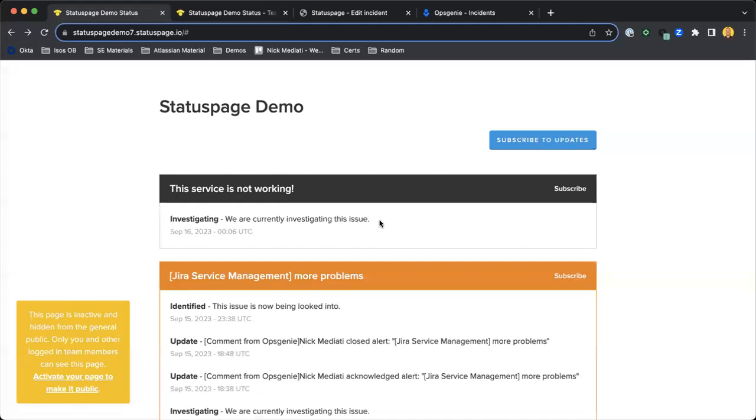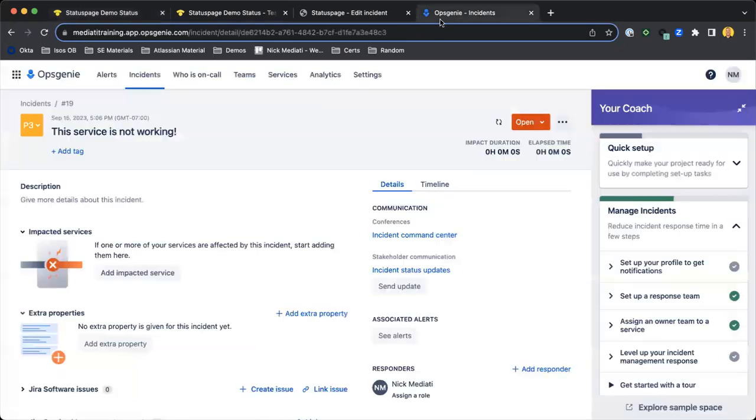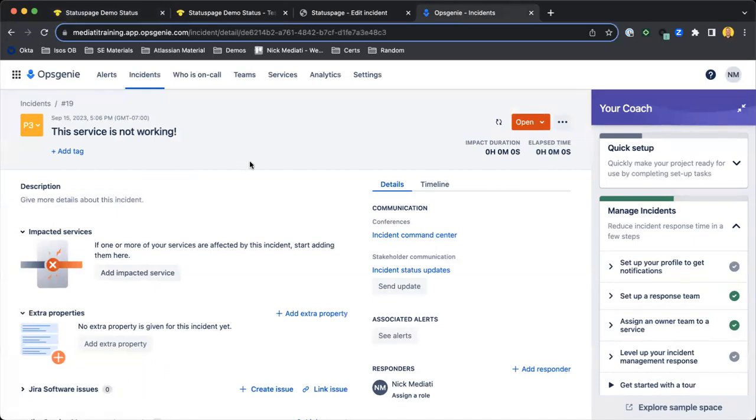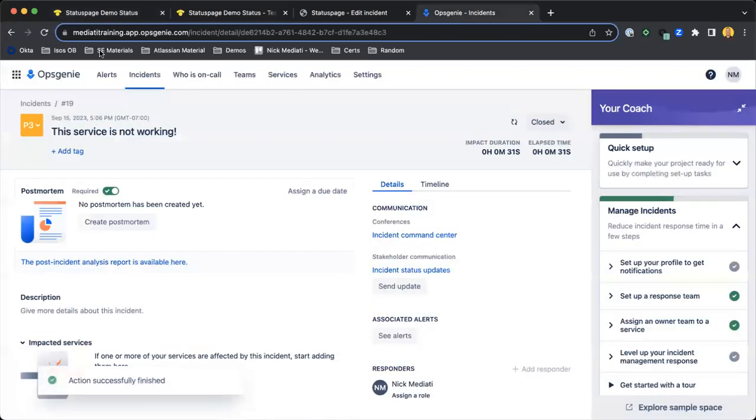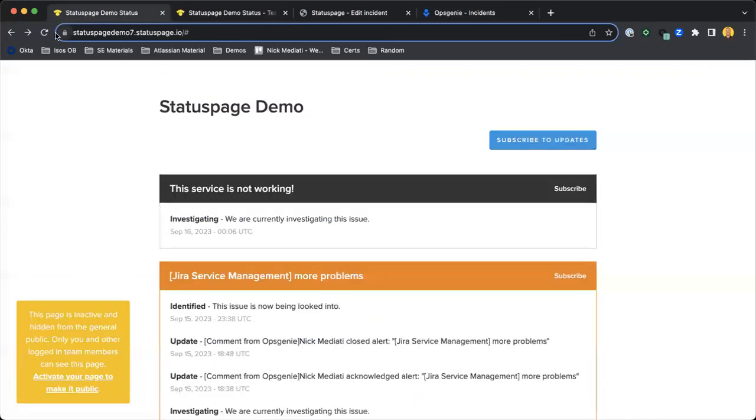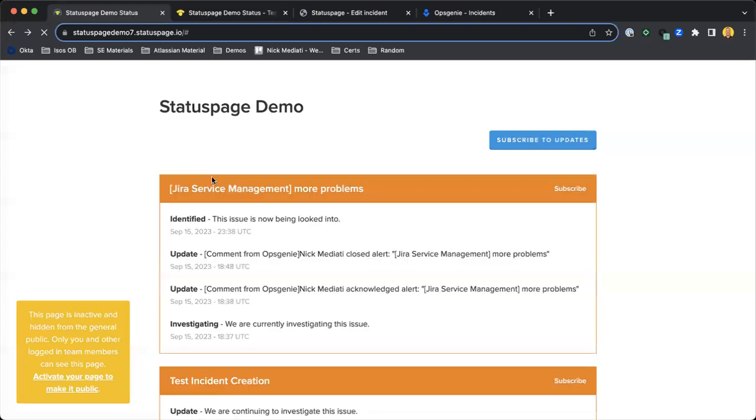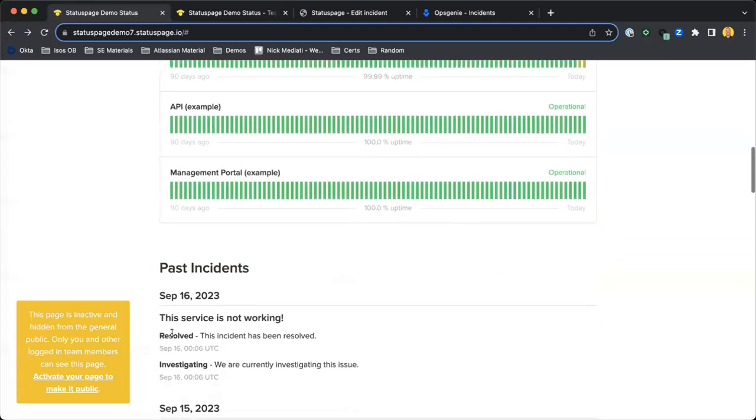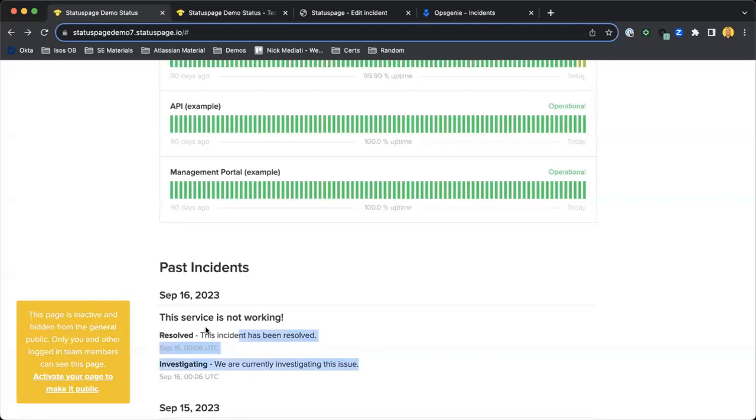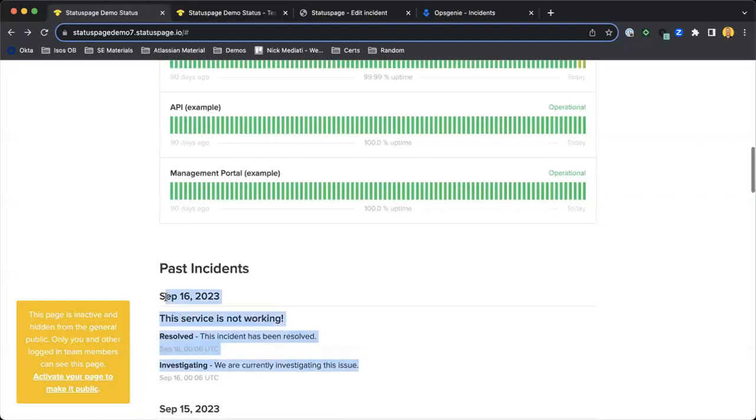We have a little update saying we're currently investigating this issue. As we work through the workflow on this incident from the OpsGenie perspective, let's say we close out the ticket. We see that that is then updated in Status Page. That goes away, and it then goes into the past incidents here.